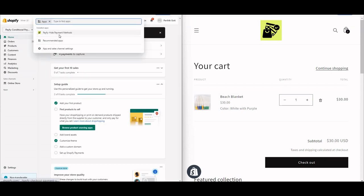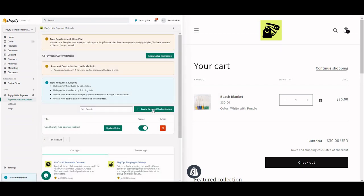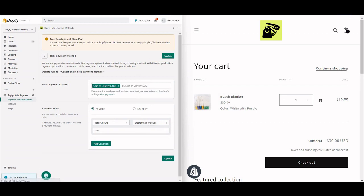Go to Apps > Payify Hide Payment Methods, and create a payment customization rule. I already have one created with the hide payment method, so I'll just update the rule. Make sure you set the payment method name here as 'Cash on Delivery (COD)' — exactly as it appears in your payment settings.